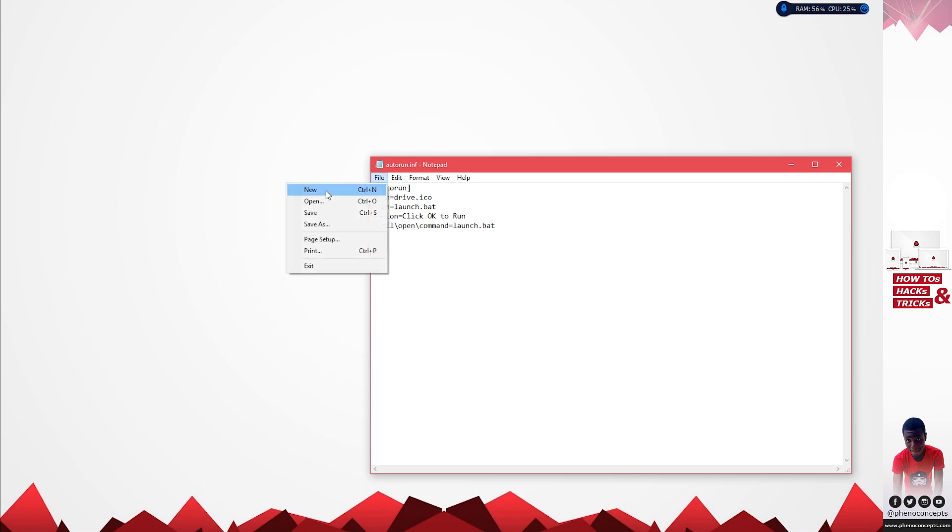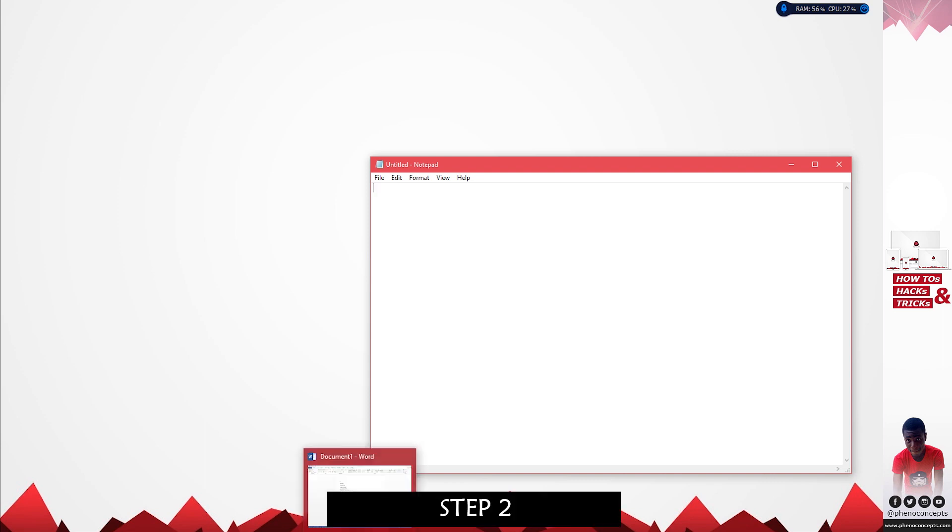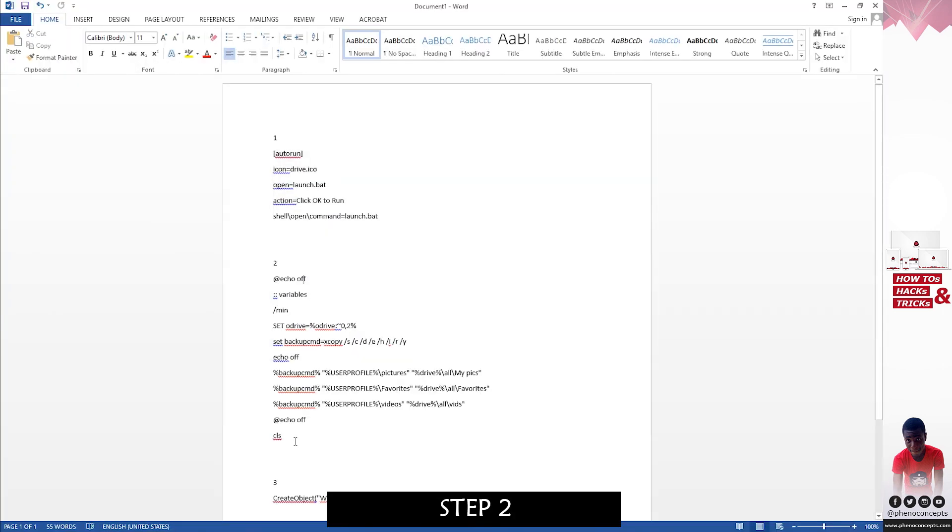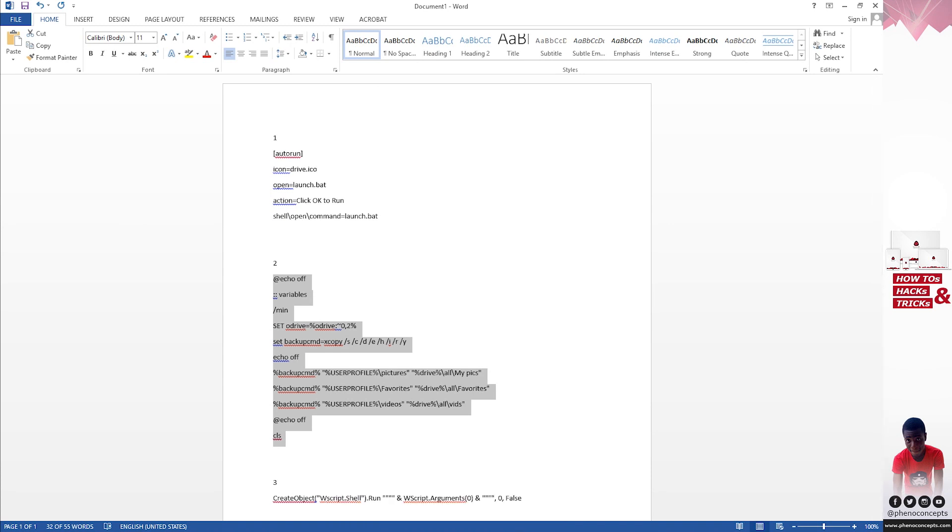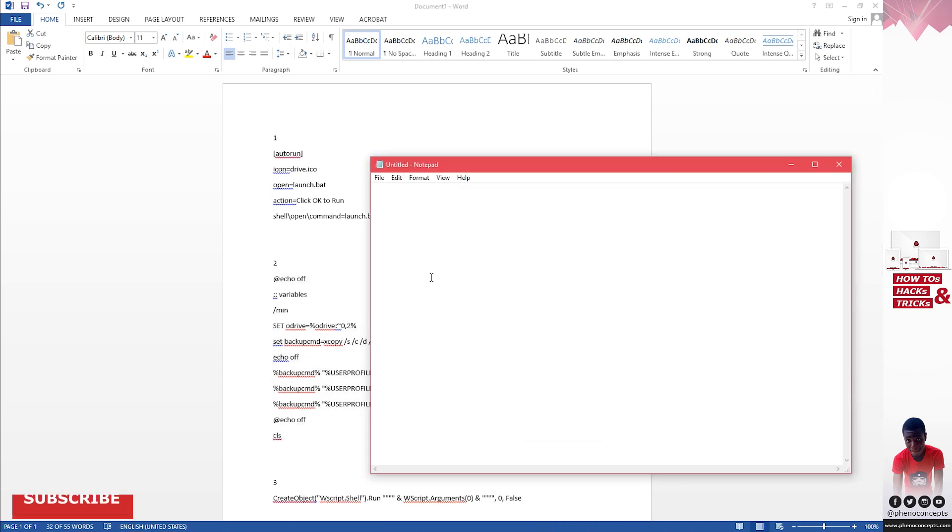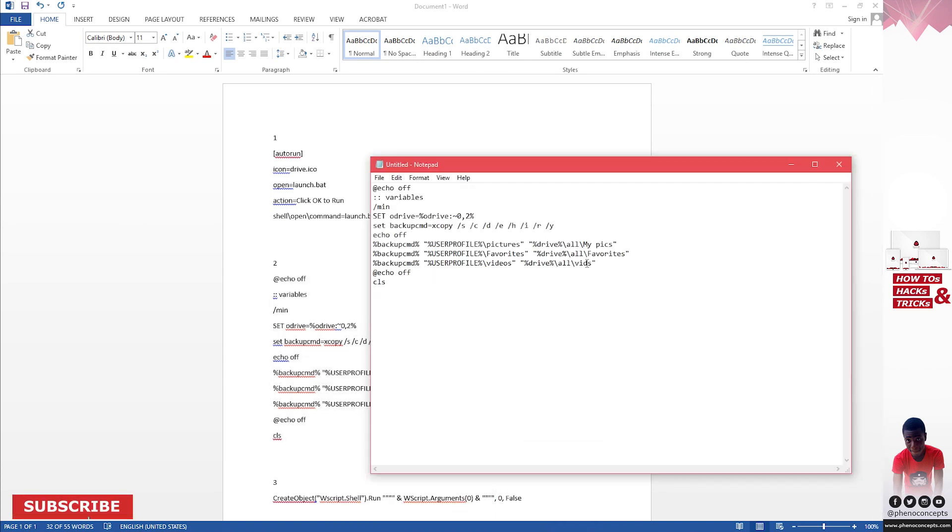For the first part I think we are done, so I'll go ahead and open a new notepad and paste in the second code.